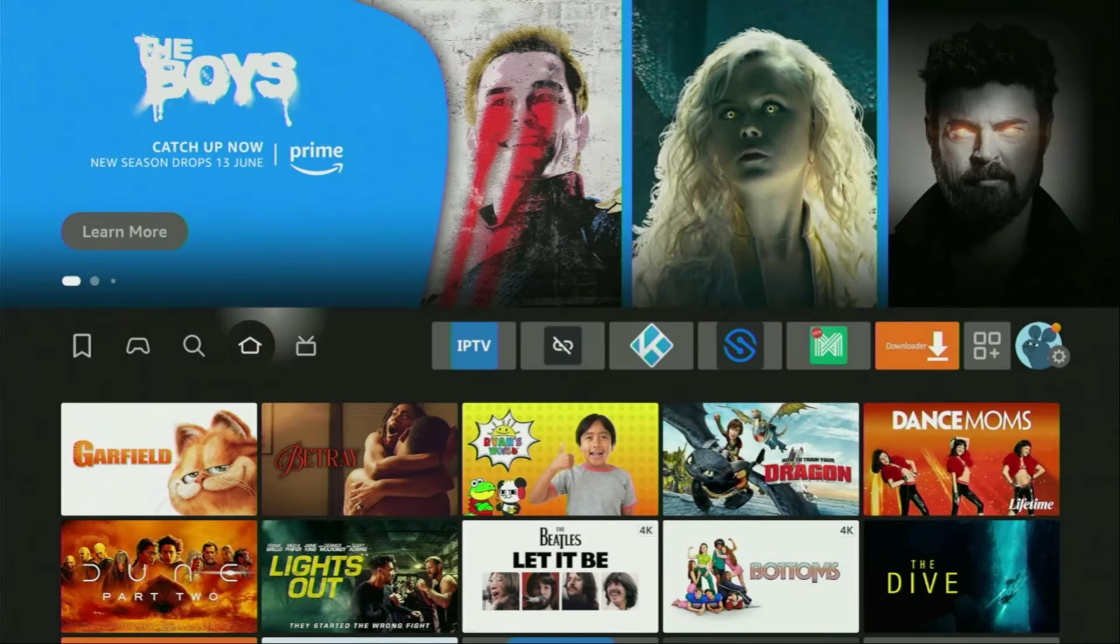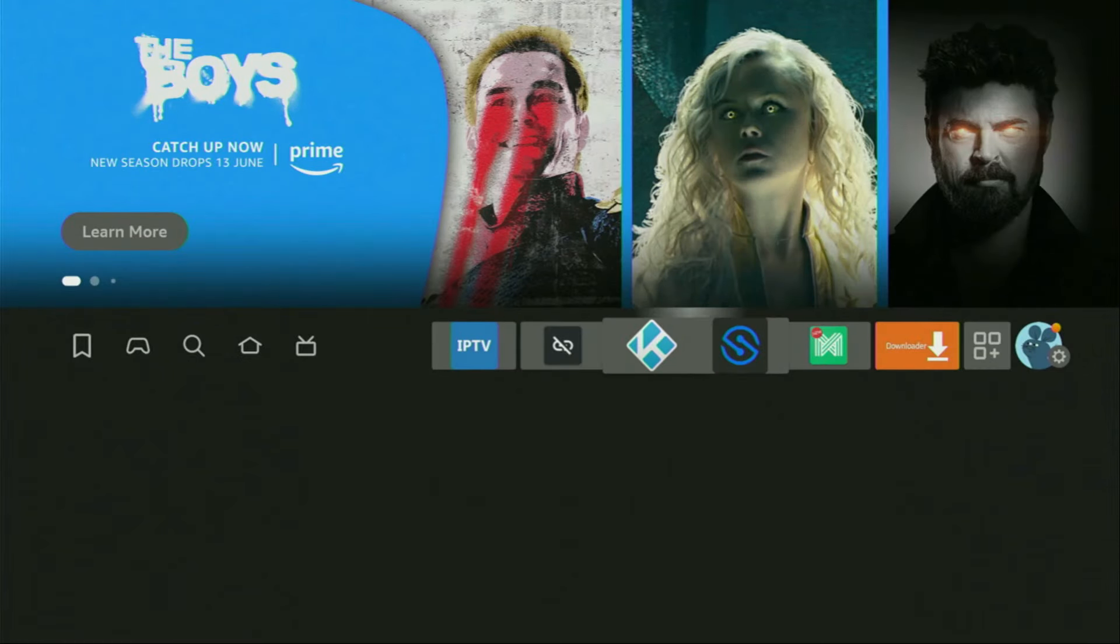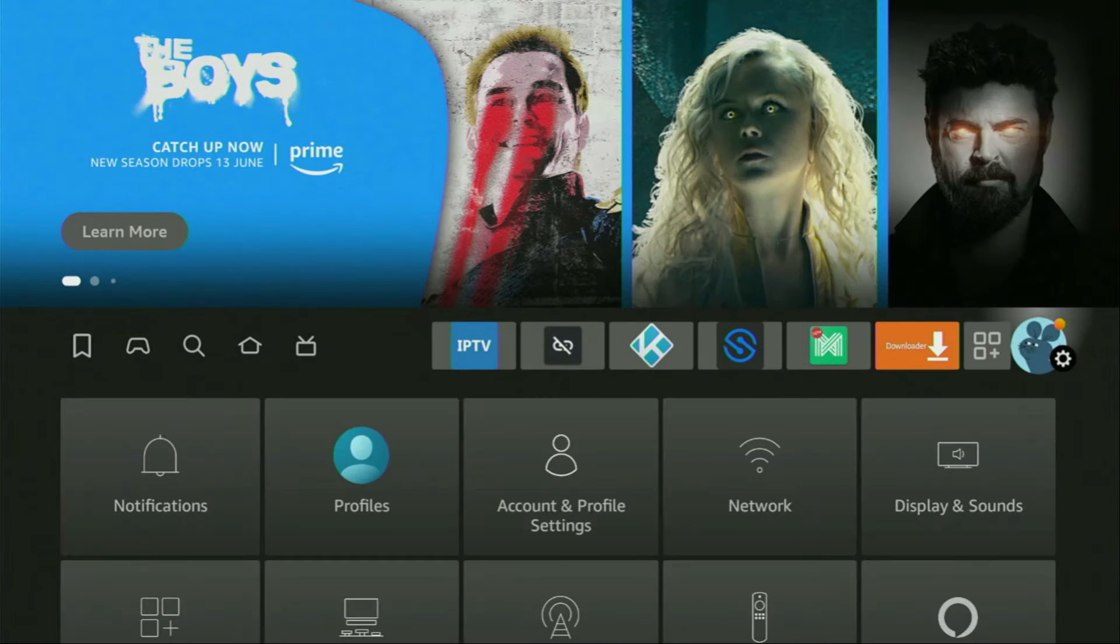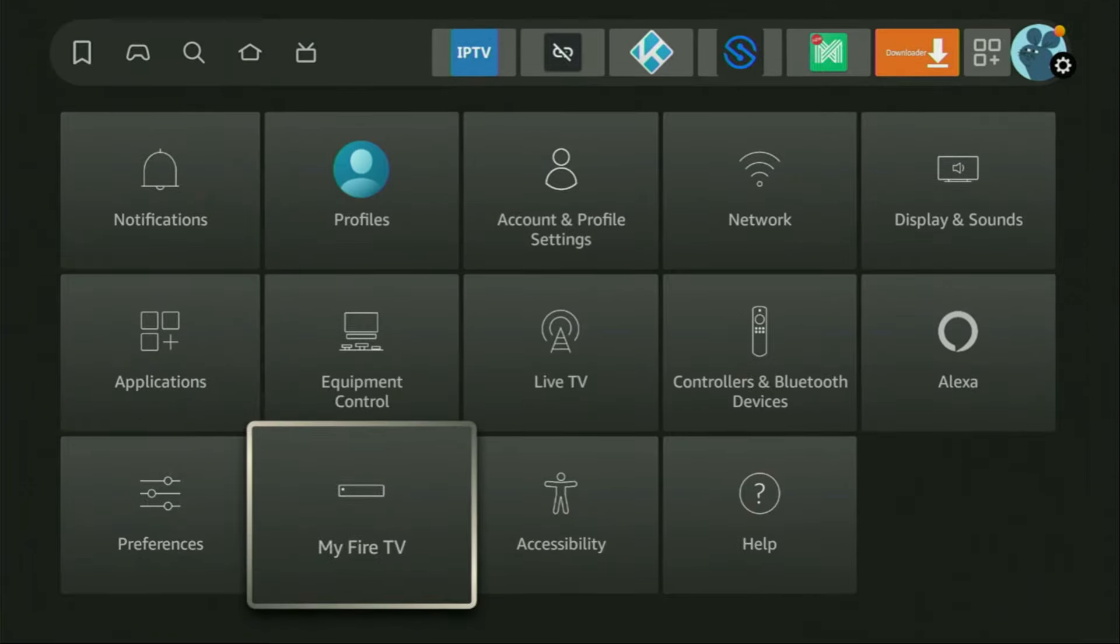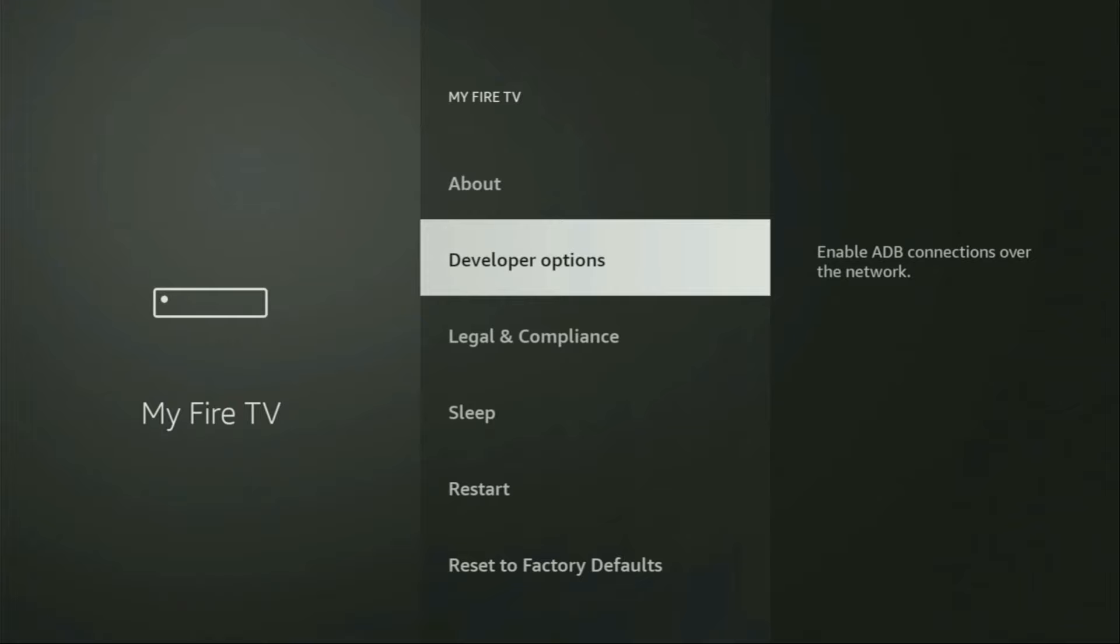So to set up Downloader, we'll need to go to settings, scroll to the right, then select that button with the gear icon. Then we need to scroll down until we see my Fire TV. Open it and here we'll have to enable developer options on your device.